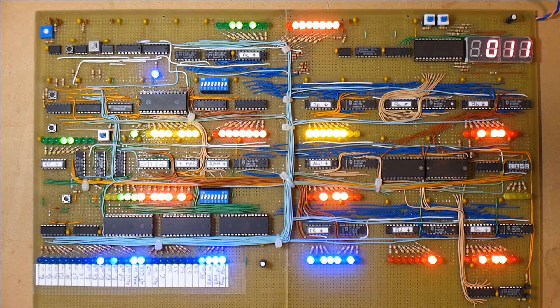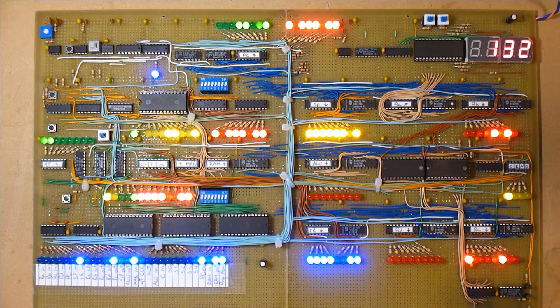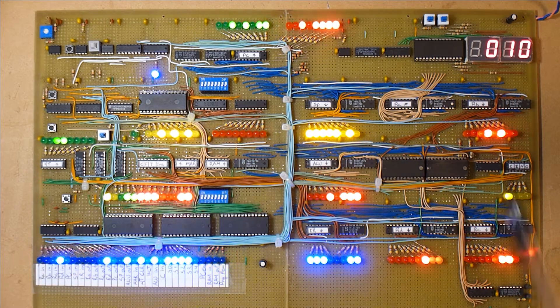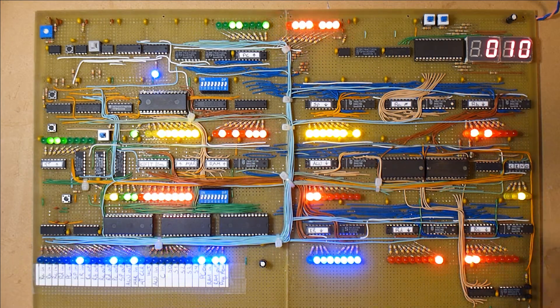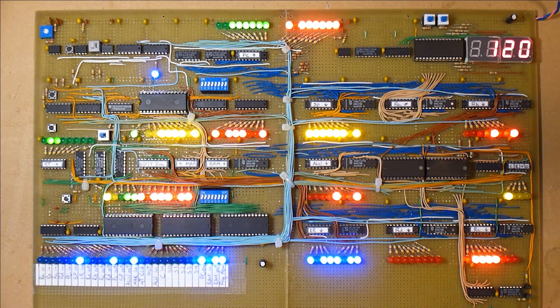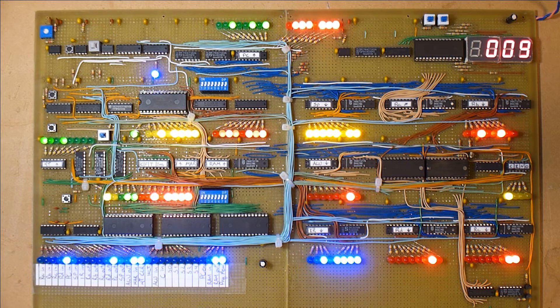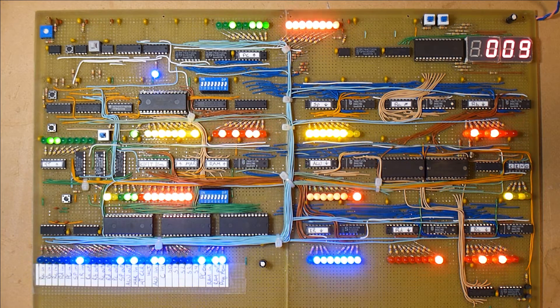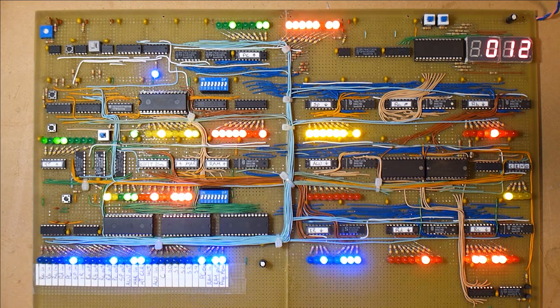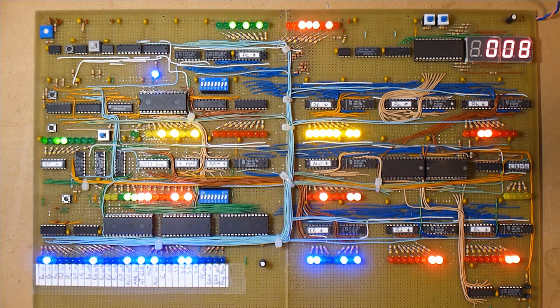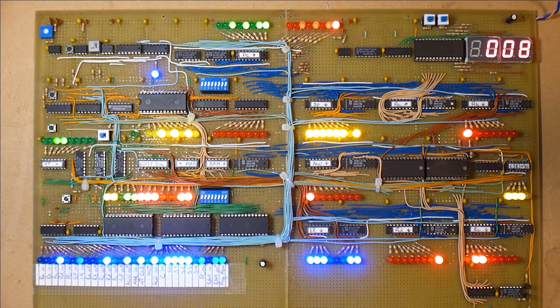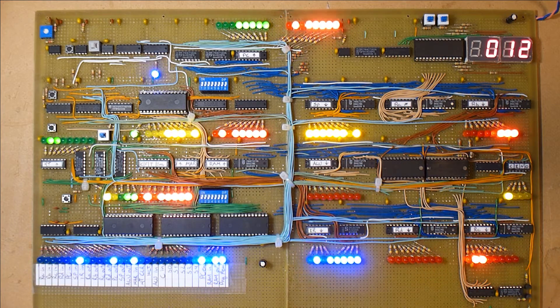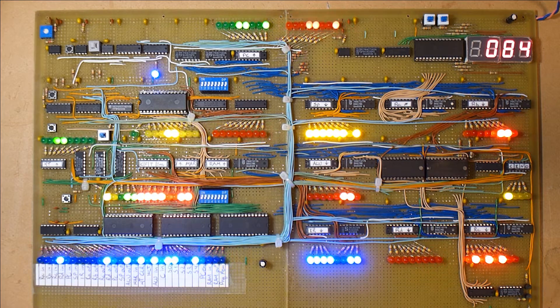We can see here it's calculating 12 times 11, and it works its way through and then gives the result, then 10 times 11, and so forth, recursively, until all the values are calculated, and it begins then from the beginning of the program.